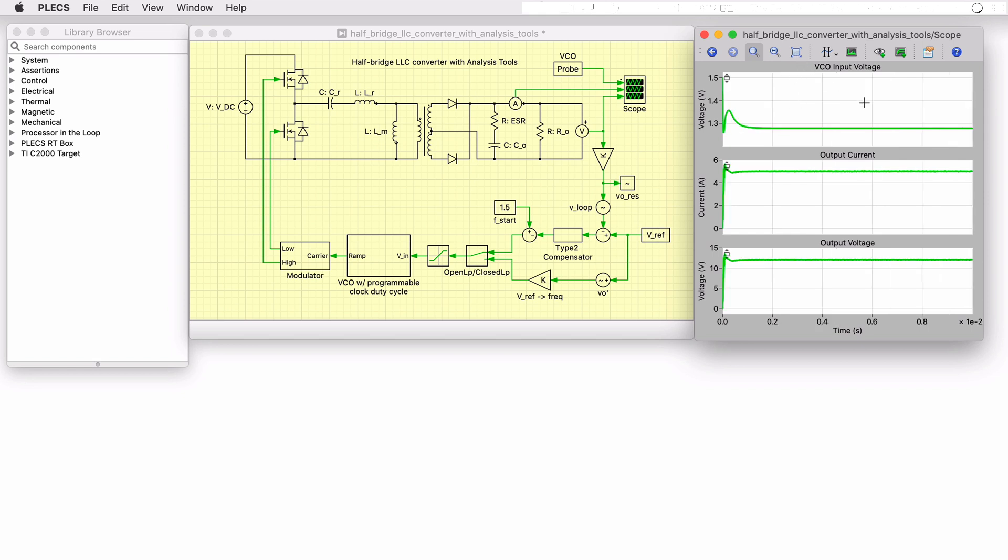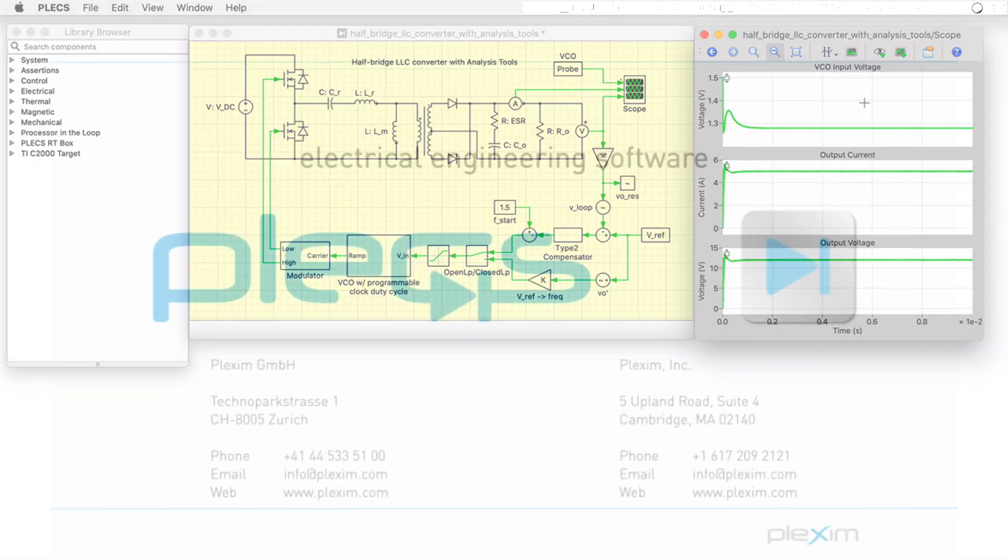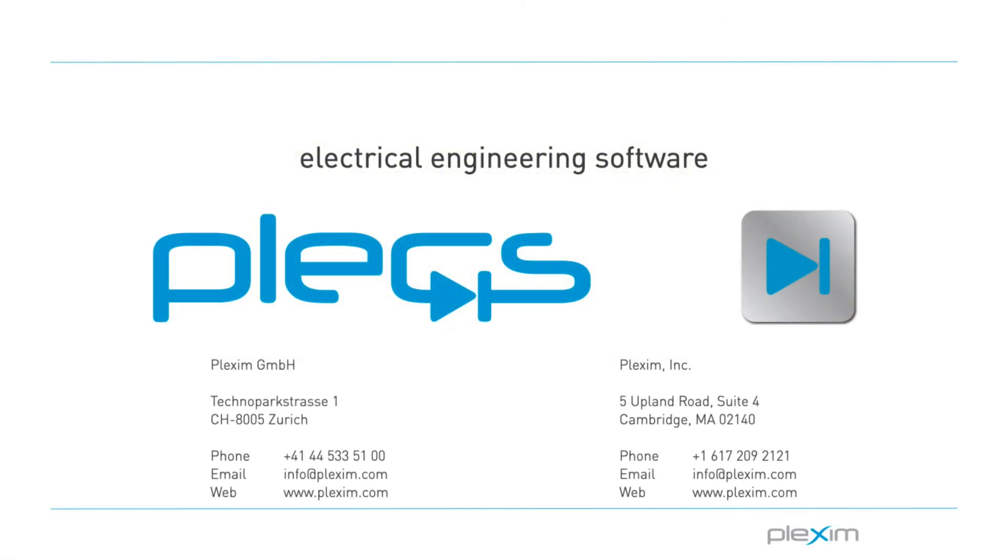This concludes the video on the half-bridge LLC converter with analysis tools demo model. For more videos and further information, please visit our website at www.plexum.com. Thanks for watching!